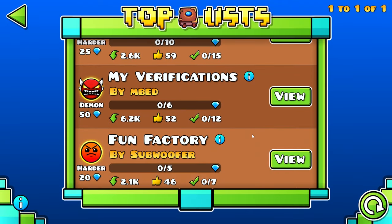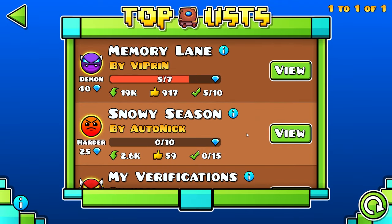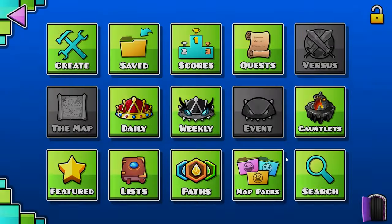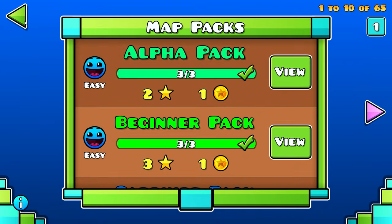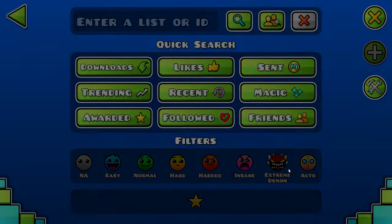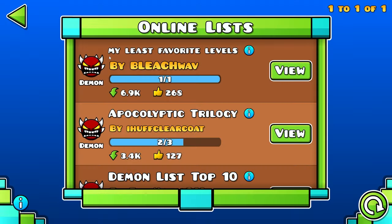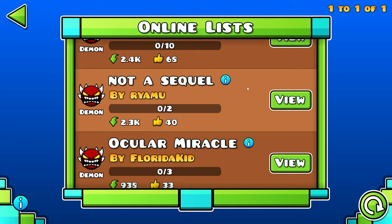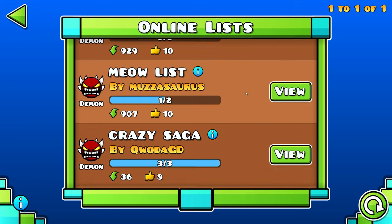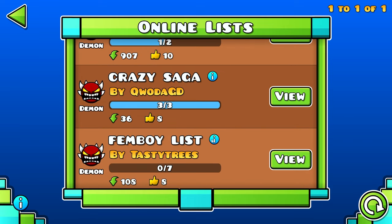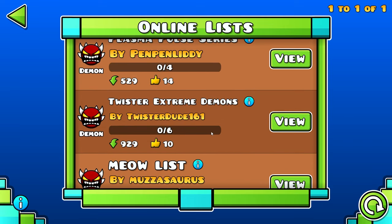Currently there's only four as of the time I'm recording this, but if we go into the search feature and click Extreme Demon and click Search, we can see online lists of other people — how many people have downloaded it, etc.